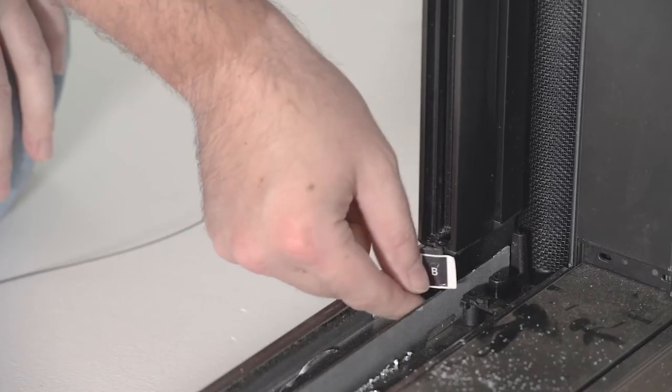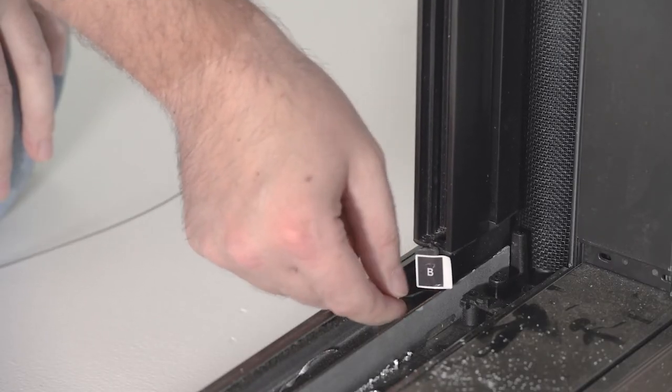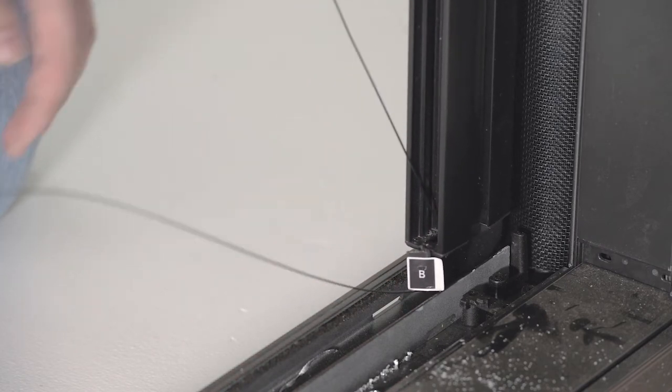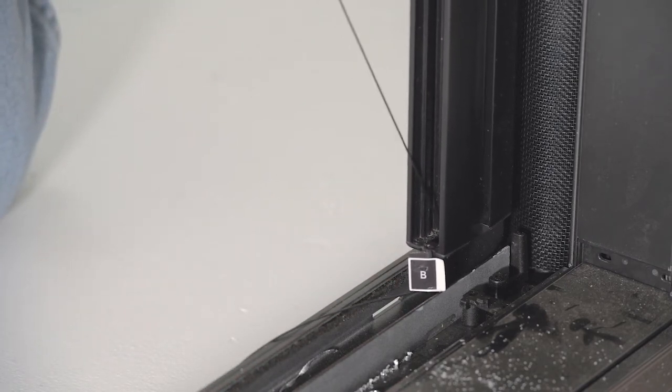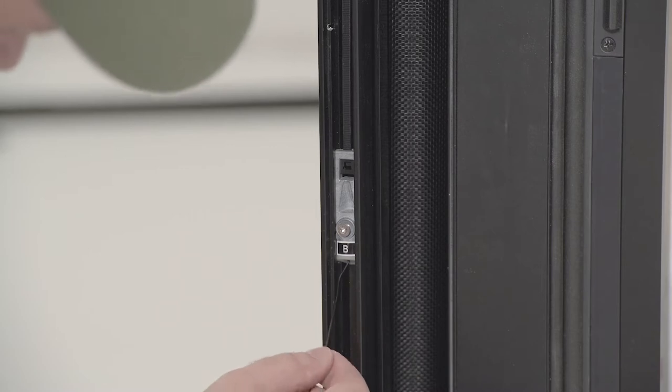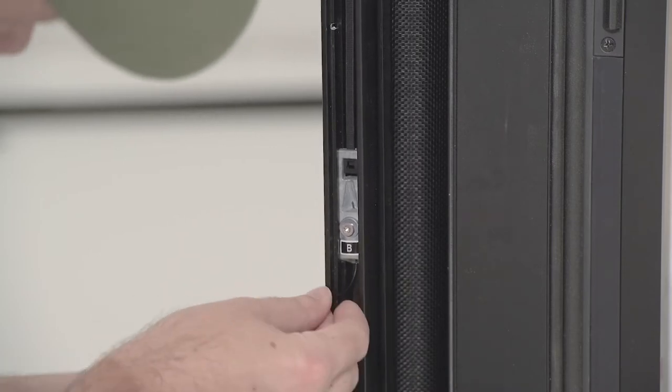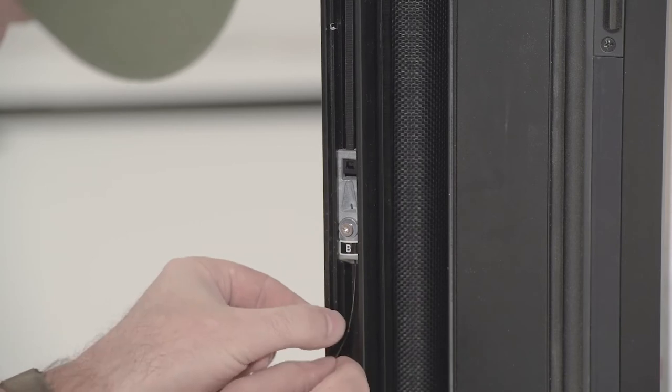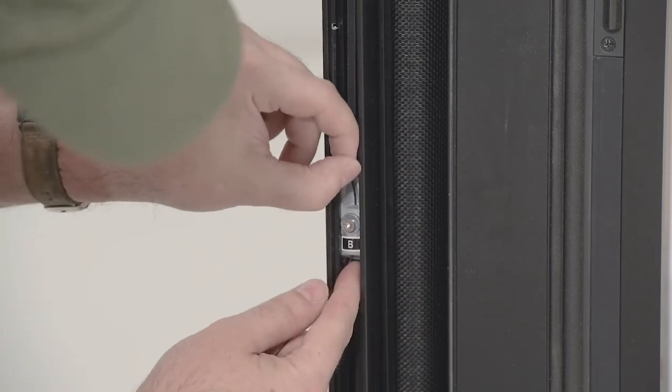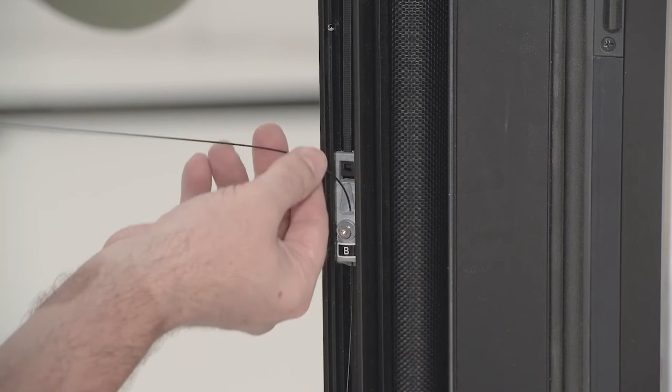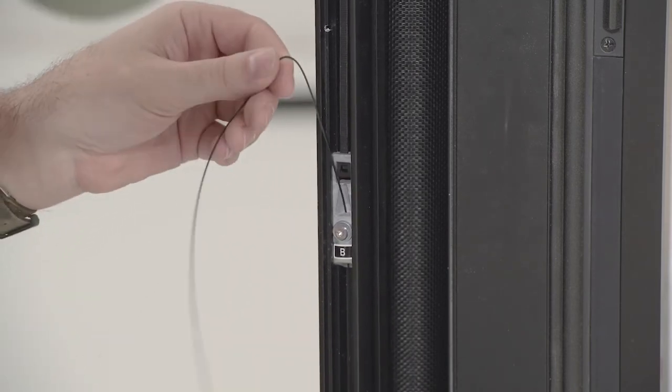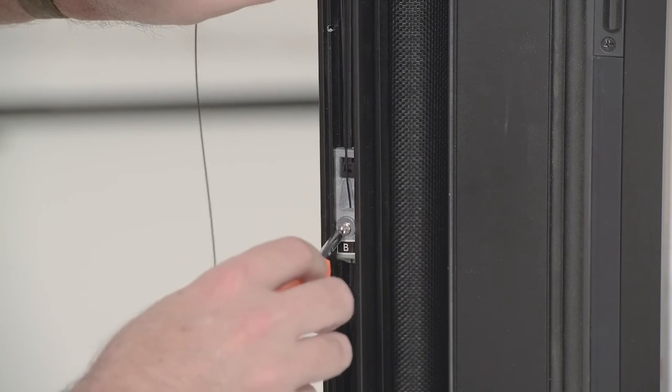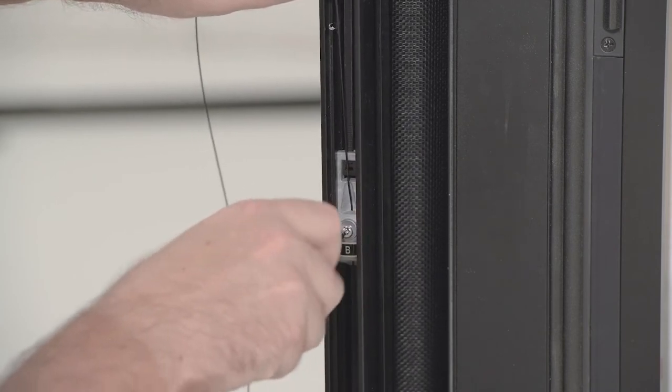Pull the cable back to the pull bar and thread through the color-matched pulley. Thread the cable up through the pull bar clamp. Tighten the set screw to hold the cable in place.